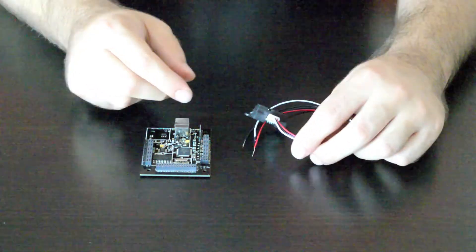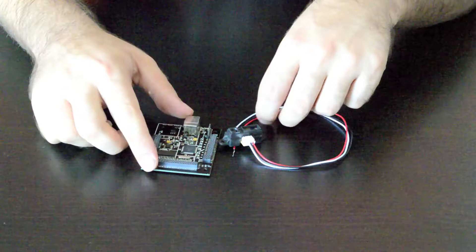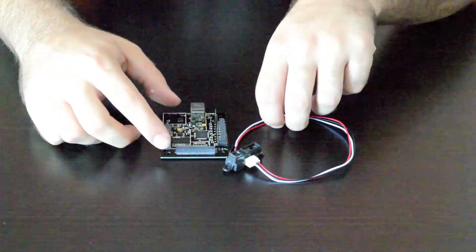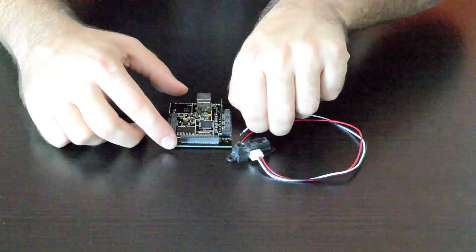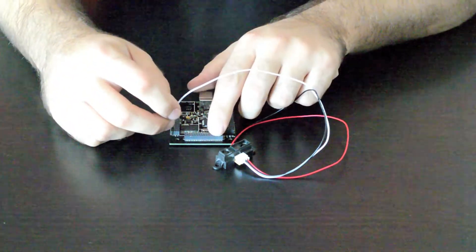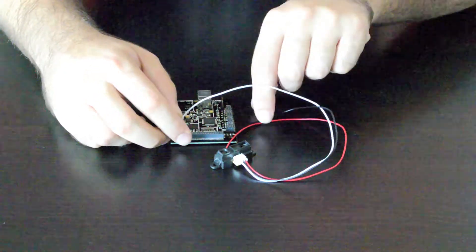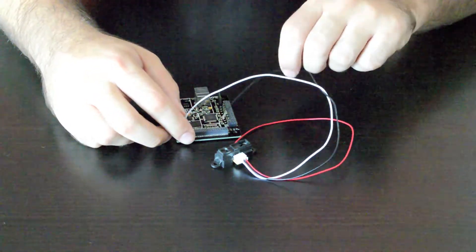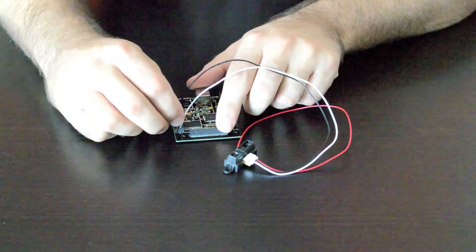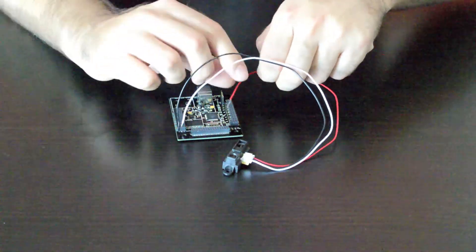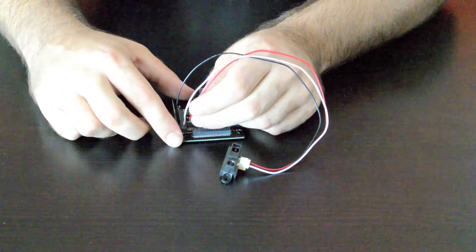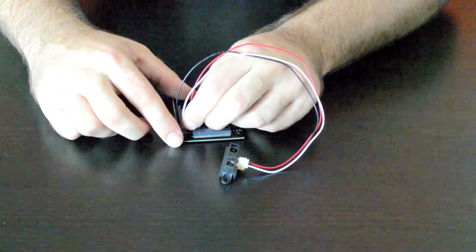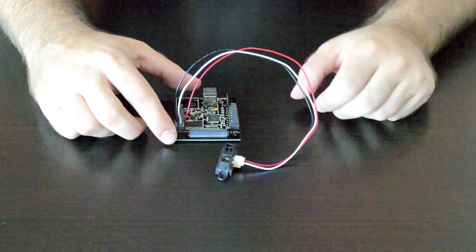And so to connect this to the analog header, I'm just going to work off channel 16 down here. You just connect the signal in the middle, the ground on the outside here, and the voltage on the inside. And it's as easy as that.